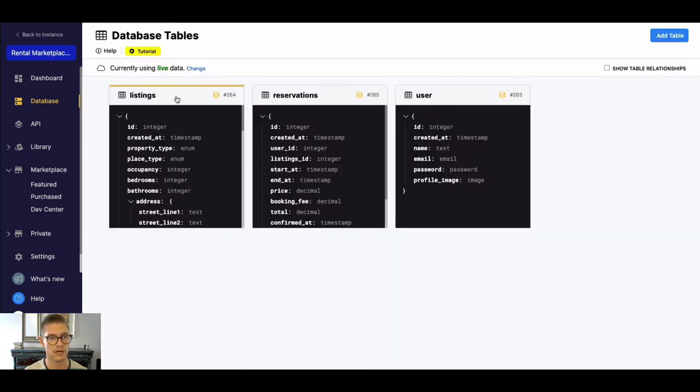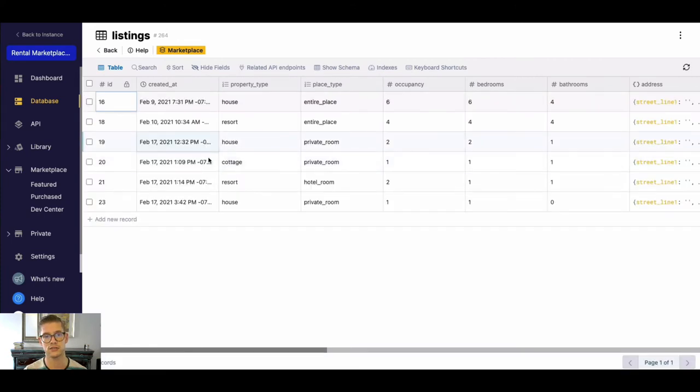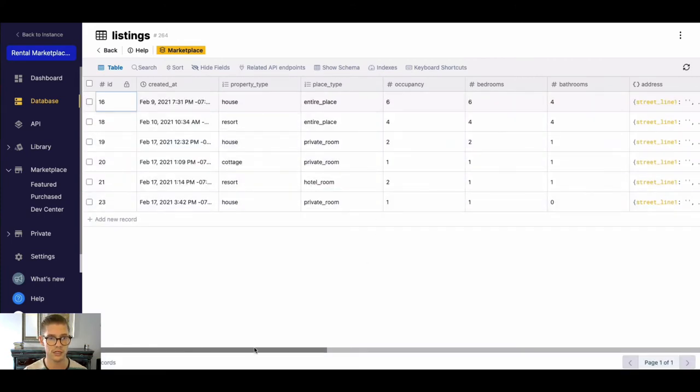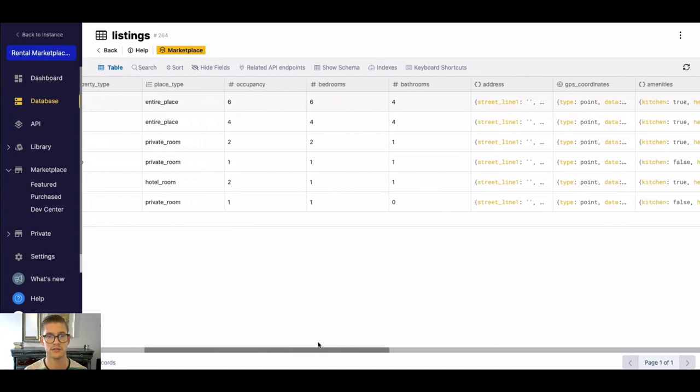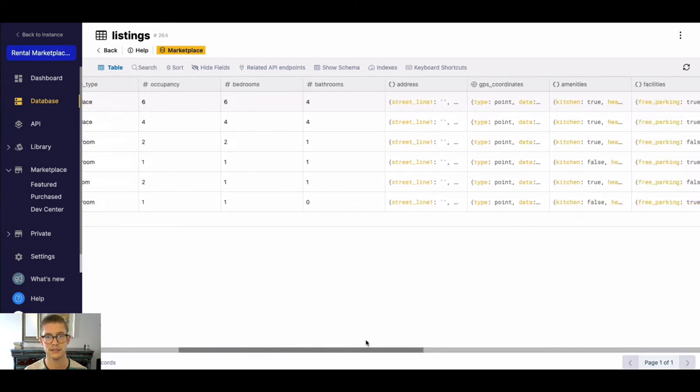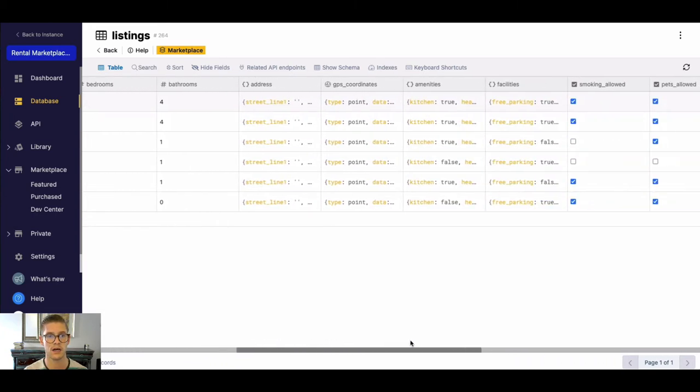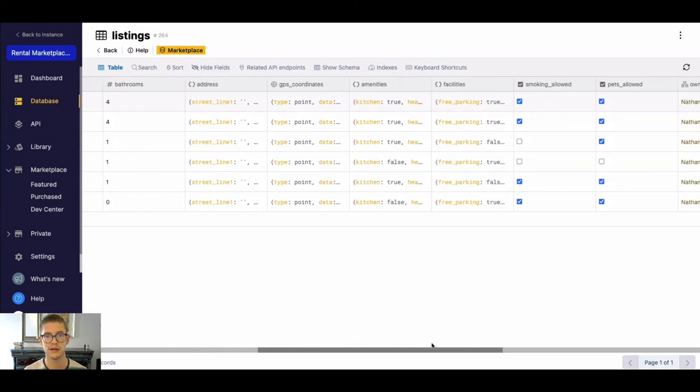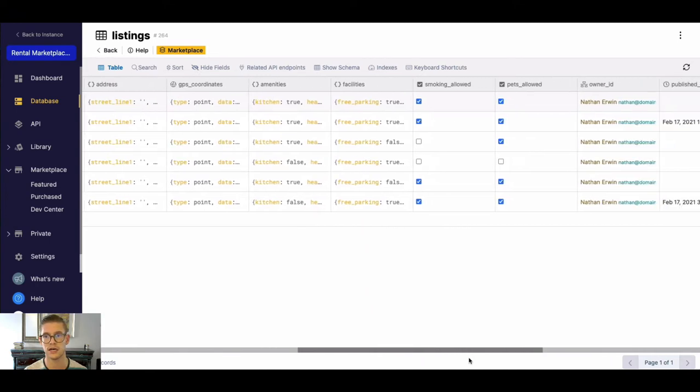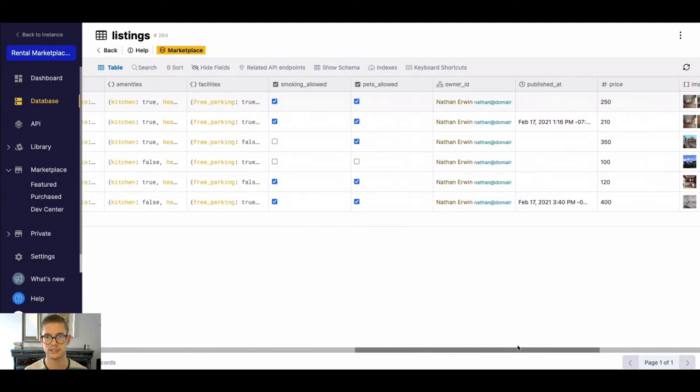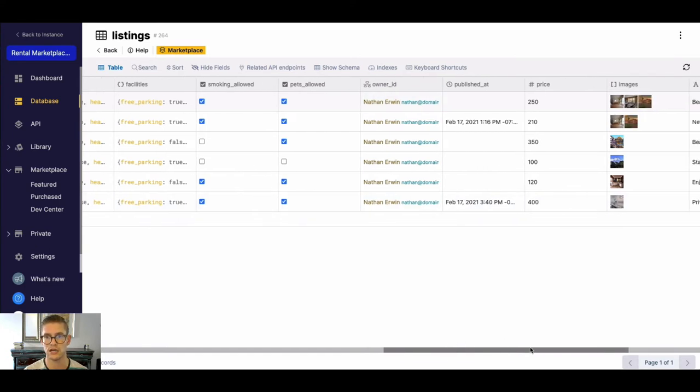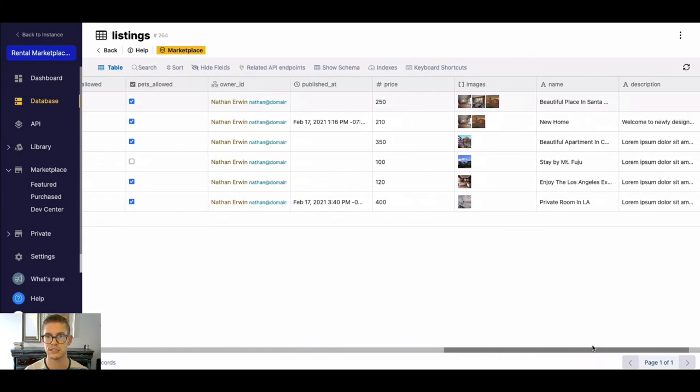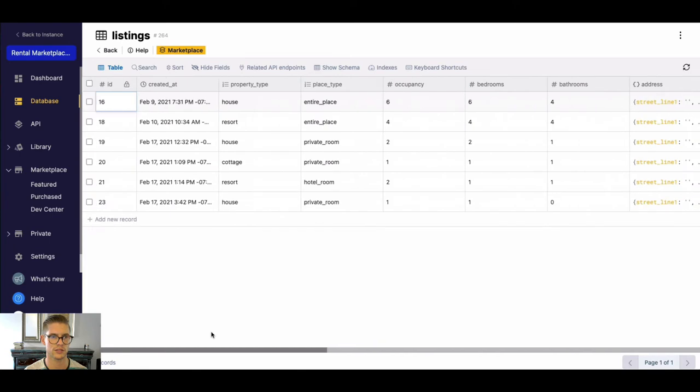And we can go ahead and jump into listings now. And listings are those actual listings or properties that a user might be able to reserve. You can see there's a bunch of different data here, schema that we've set up, just details on the place really. You can see there's a relationship to the user that we've called owner ID, so maybe that's the host. Looks like we have some images, price, name, and description.